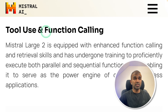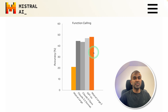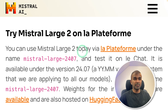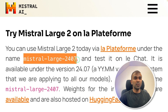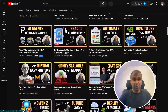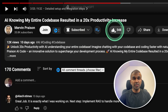In regards to tool use and function calling, it can execute both parallel and sequential function calls. When you see the benchmark, it is better than GPT-4o. You can try Mistral Large 2 today on their own platform and also using their own API. I regularly create videos about artificial intelligence on my YouTube channel, so do subscribe and click the bell icon. Make sure you click the like button so this video can be helpful for many others.